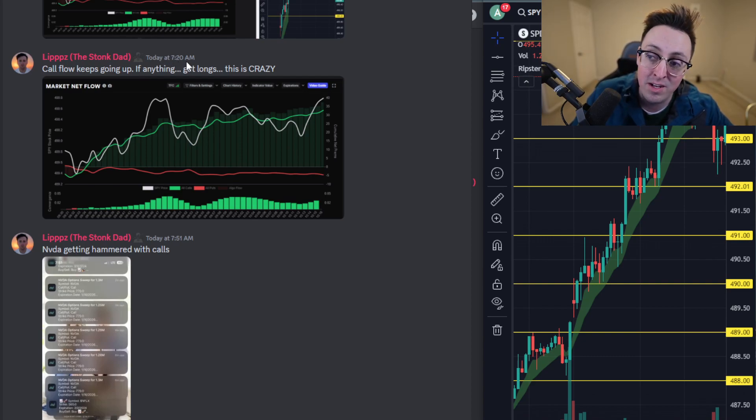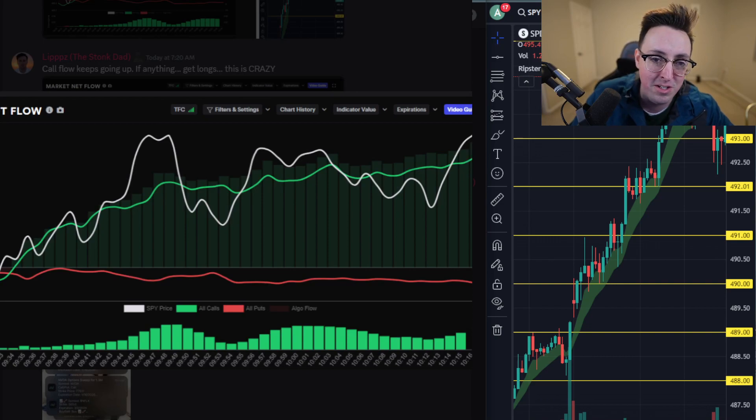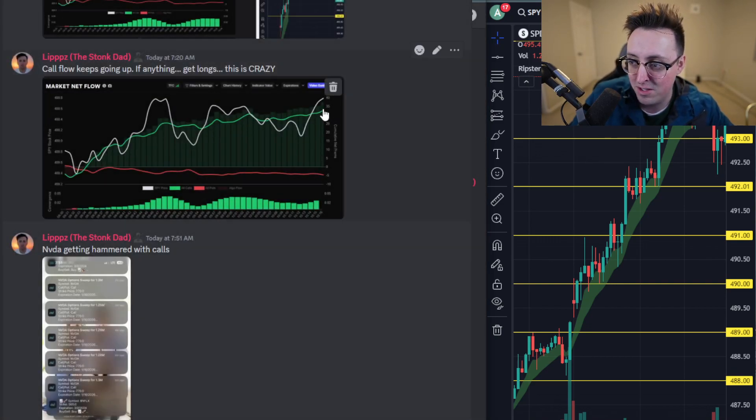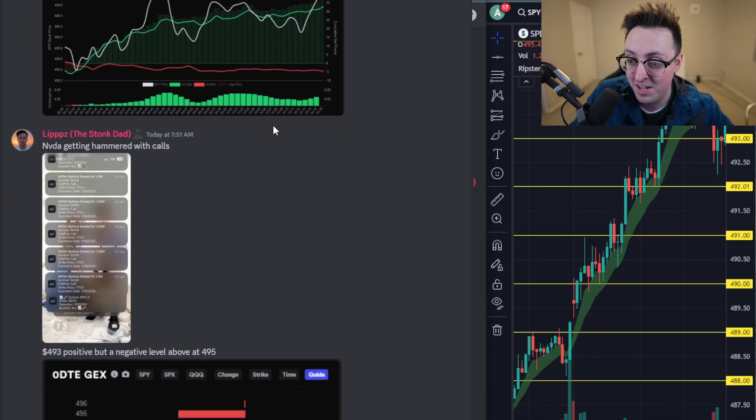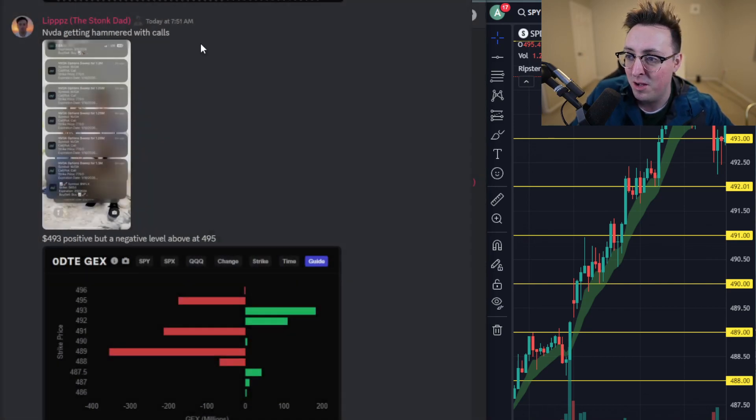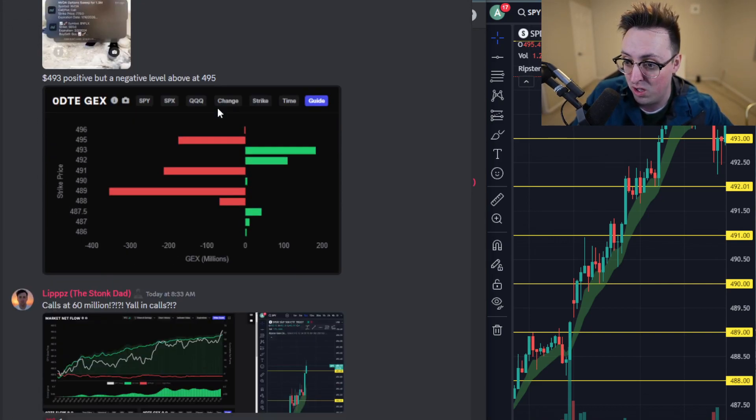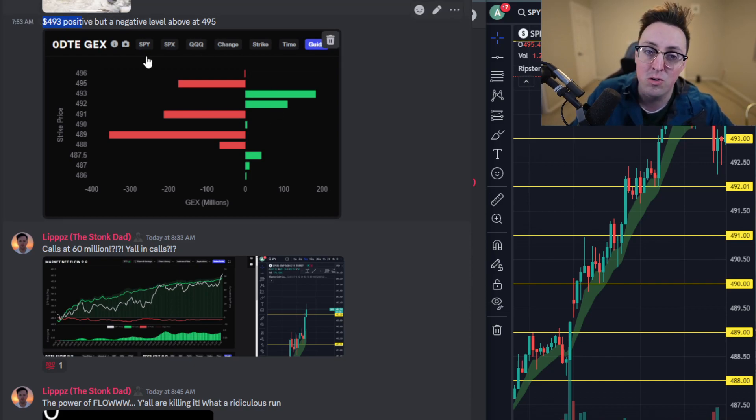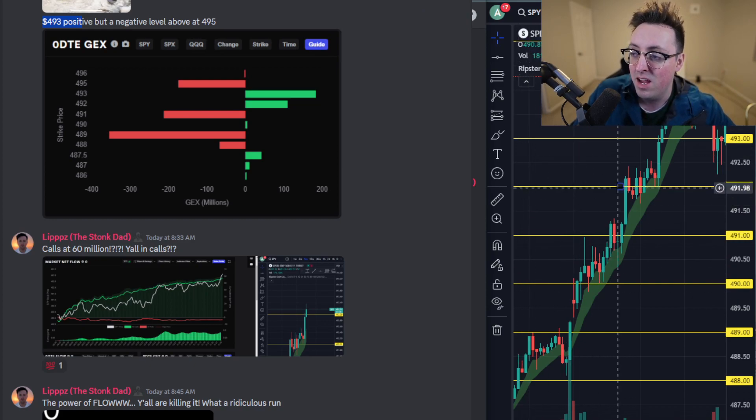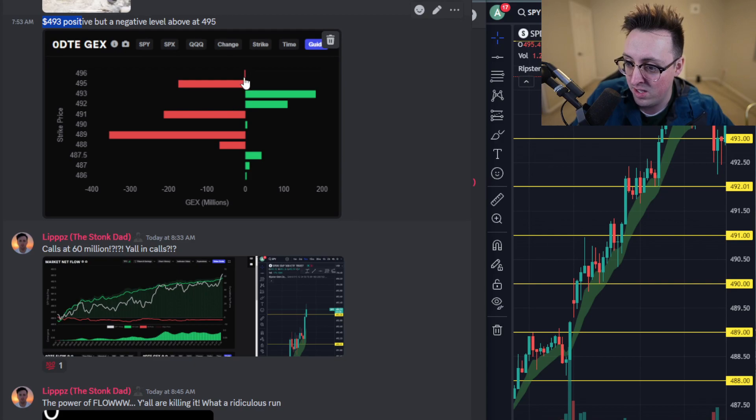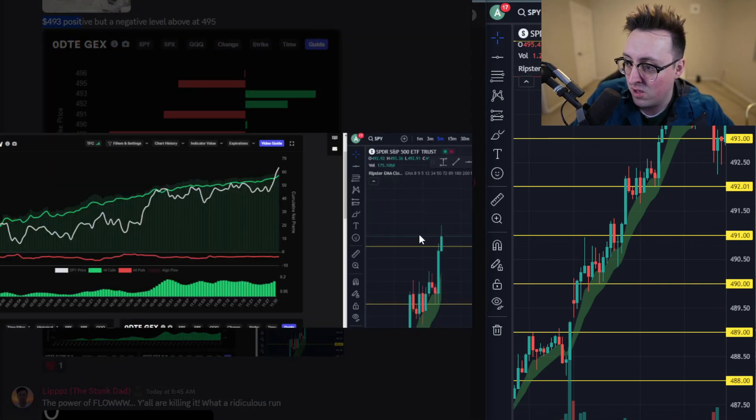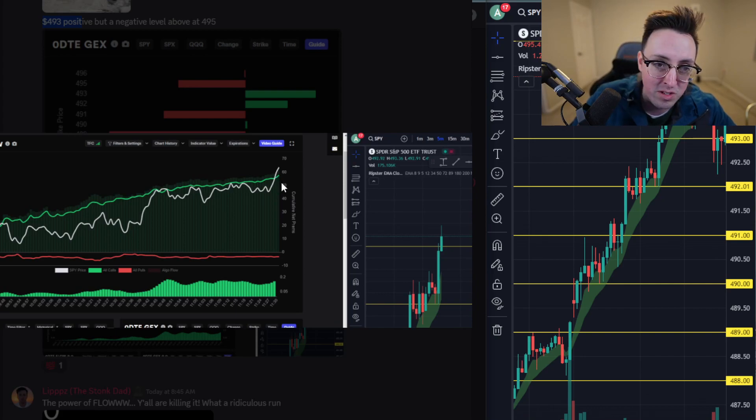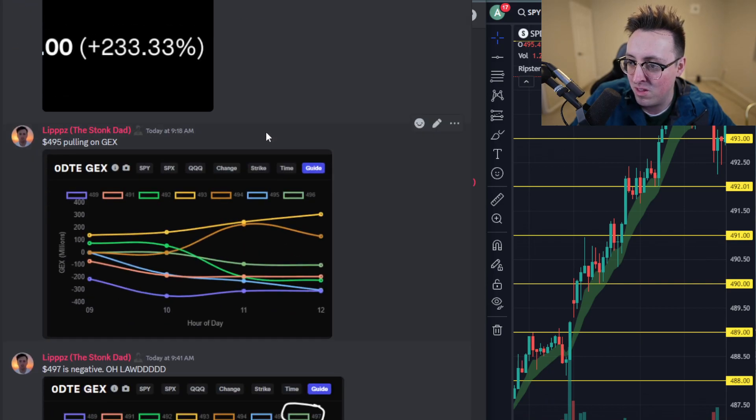As we continue on with the day, about an hour and 50 minutes after market open, you can see that call flow is still curling up. It was at about 35 million at this point, which is insane. I did mention that NVIDIA got super destroyed with option sweeps at the morning, at 7:51 in the morning, and NVIDIA had a crazy day as well. Some things to note here is I put 493 as a positive level. 493 was going to be our resistance and it was probably going to have a hard time breaking above that. You can see that we actually got above it, and flow was at about 60 million at this point, which is insane.